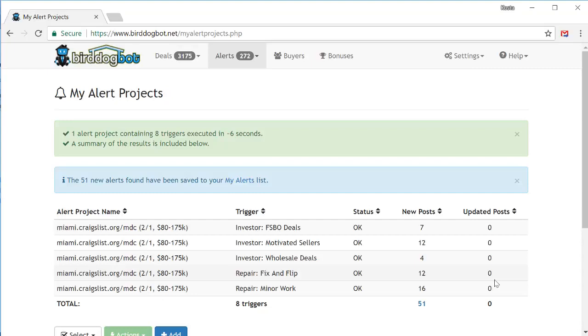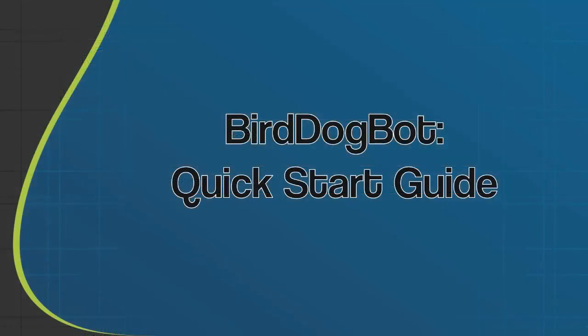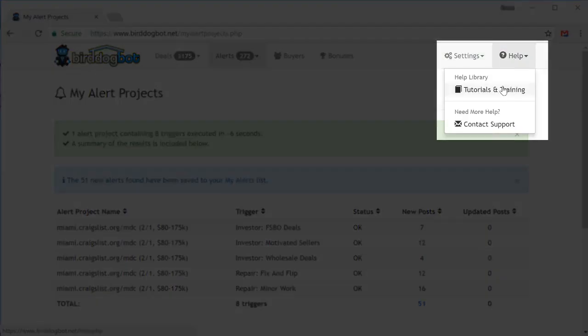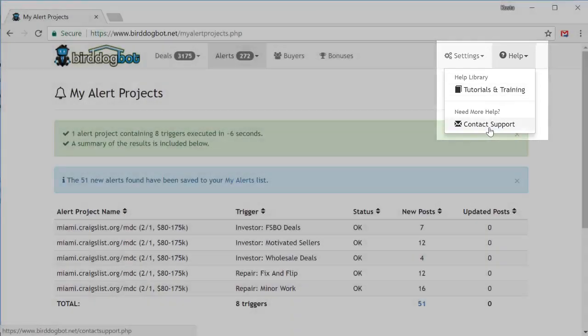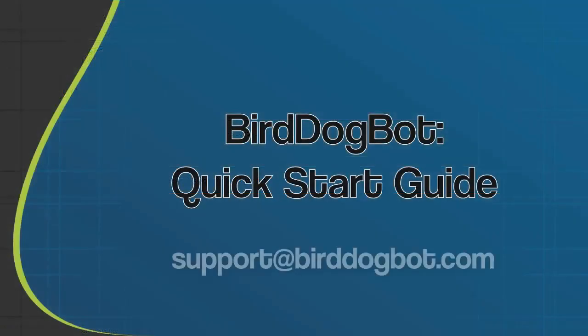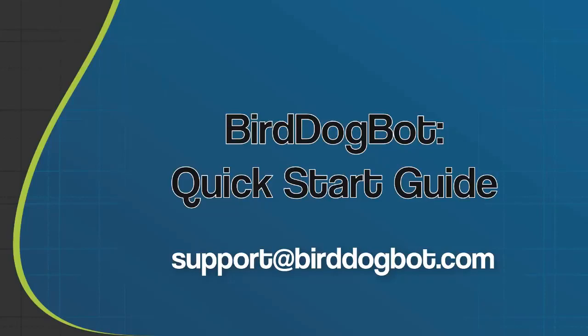So that's it. That's all you need to do to set up your account and the deals will start flowing as BirdDogBot finds them for you. Hopefully, this quick start guide showed you how easy BirdDogBot is to use and hopefully it helped you get more comfortable with using it. But one thing's for sure, if you followed the steps in this video, then your account is set up and you're going to get a revolutionary deal finding experience. If you ever get stuck, don't forget there's the help menu up in the top right for self-serve help. Or if you can't find what you're looking for, either use the contact form or send us an email to support@BirdDogBot.com and we'll be happy to answer any questions you may have. Thanks for watching and happy deal finding.